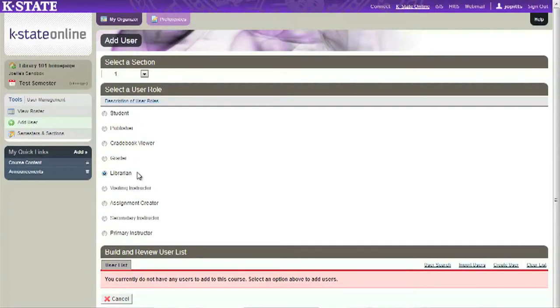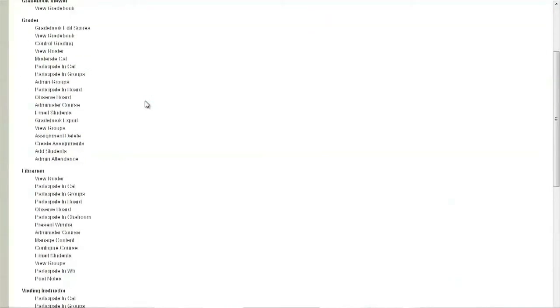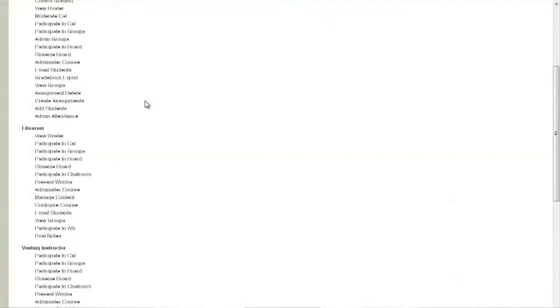There is a librarian role in the K-State online system that allows us to build content and participate in discussions while keeping student grades private. We can also follow discussion threads and assignment posts to provide applicable links and resources that will facilitate student access to related library and information resources.